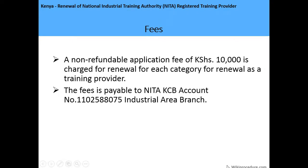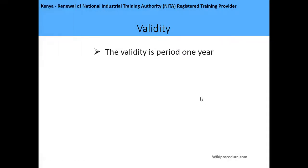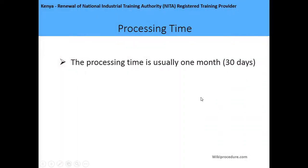You'll be provided with a renewal certificate within 30 days. We have already talked about the fees, which is 10,000 shillings, payable at the NITA KCB account. The validity period is one year and the processing time is usually one month.